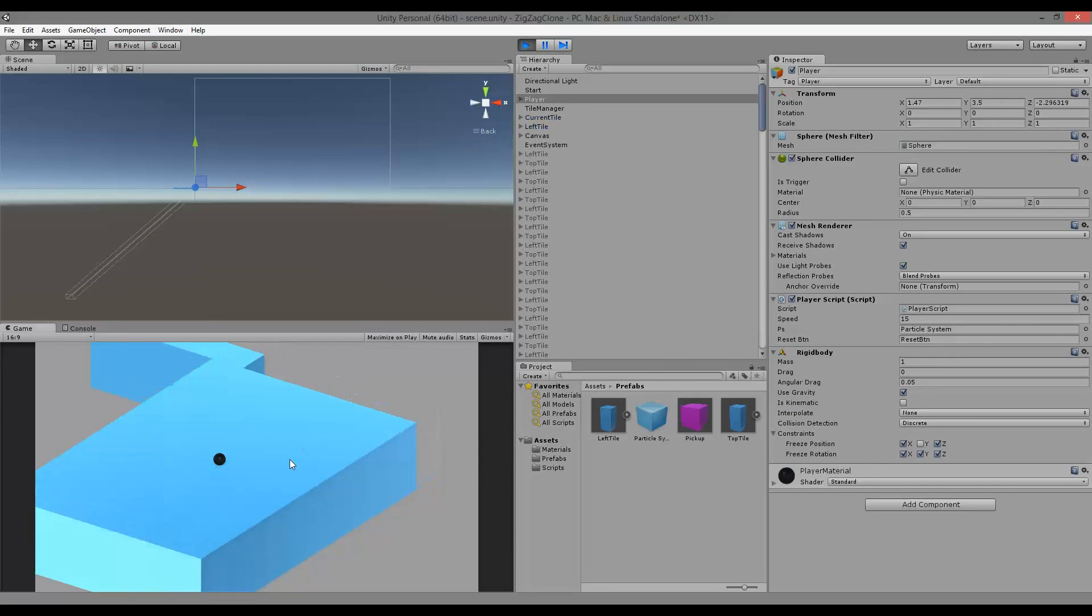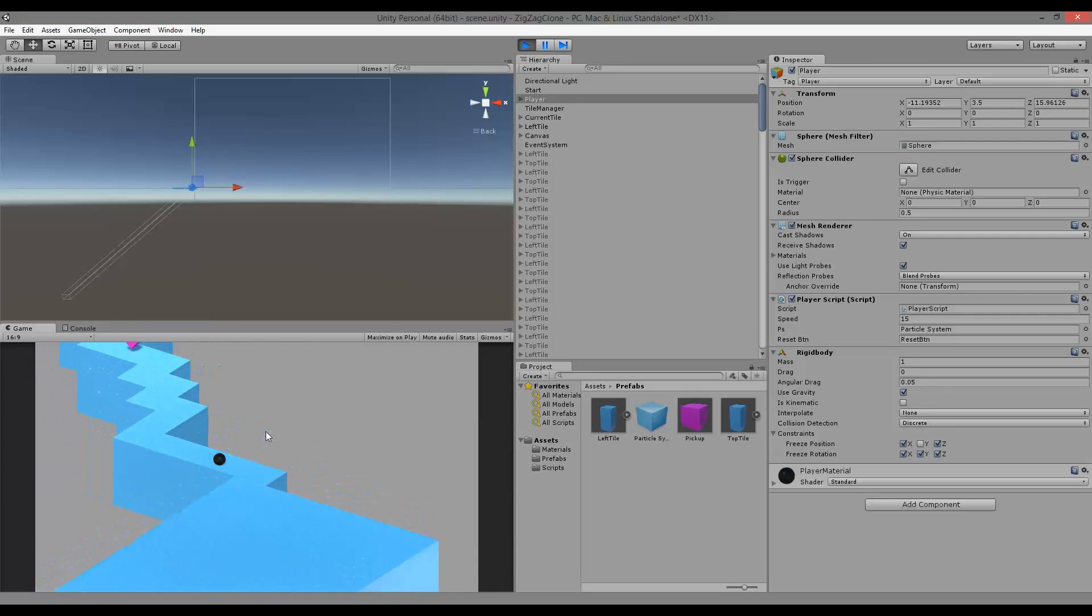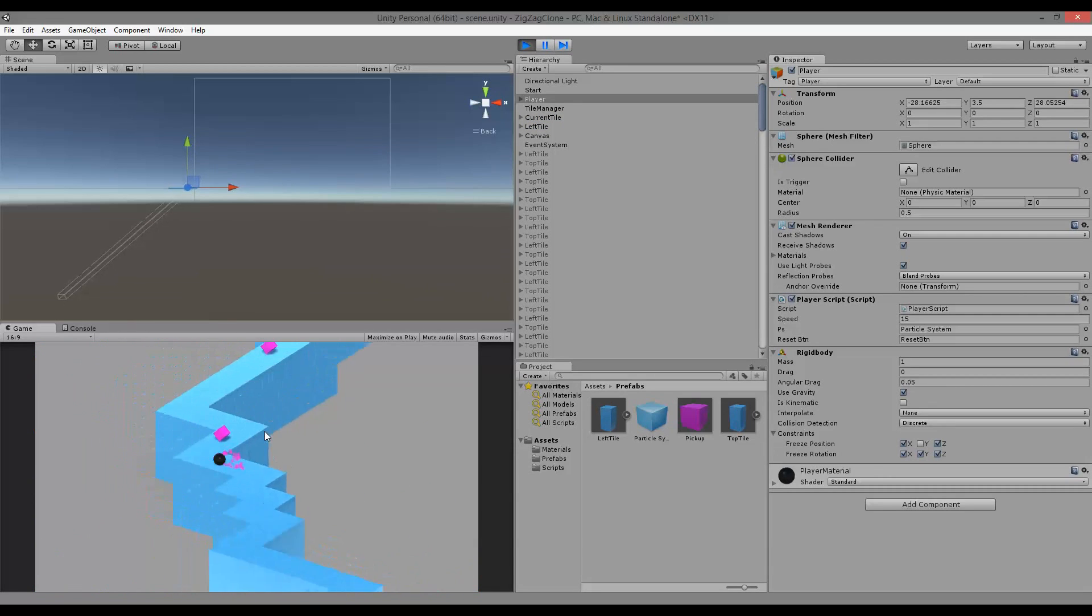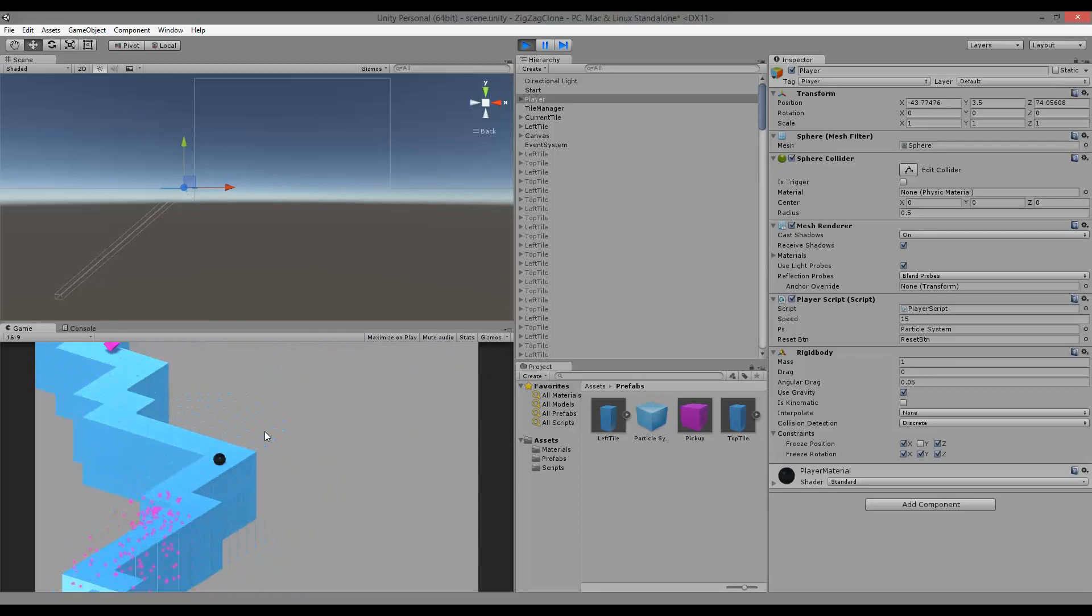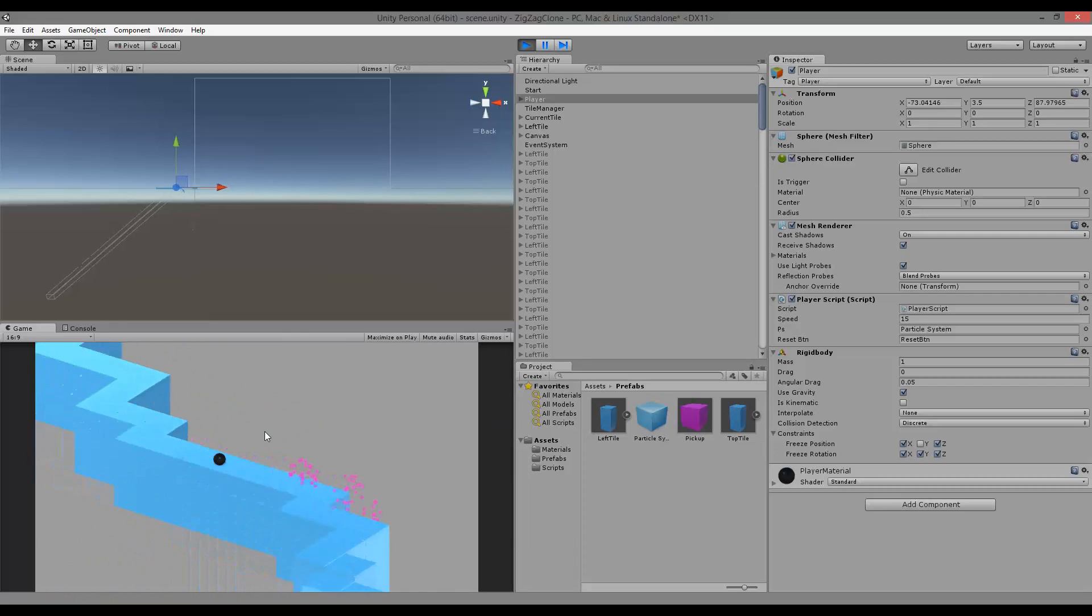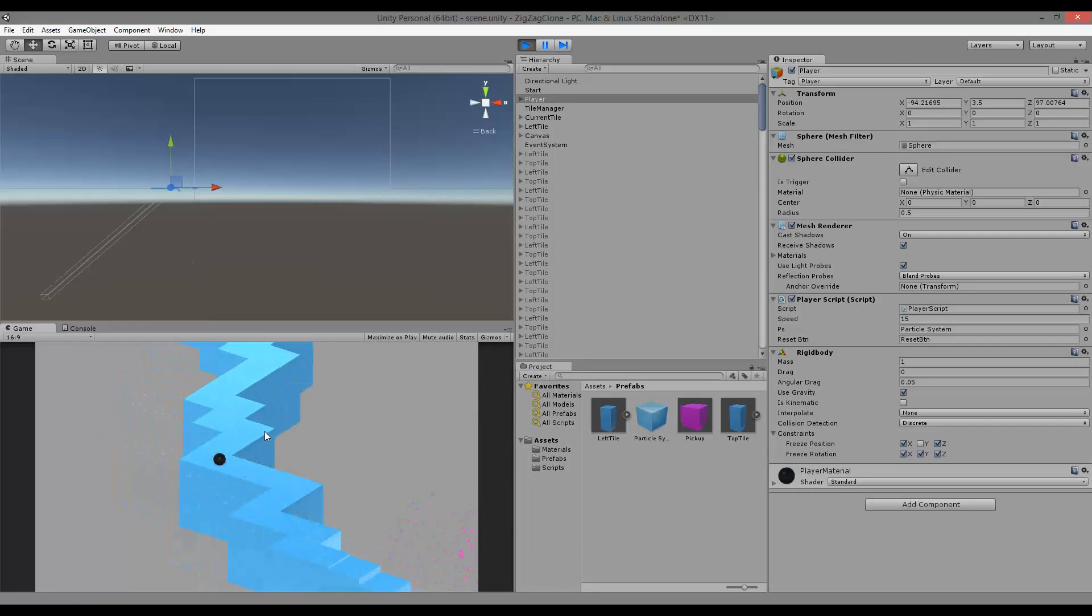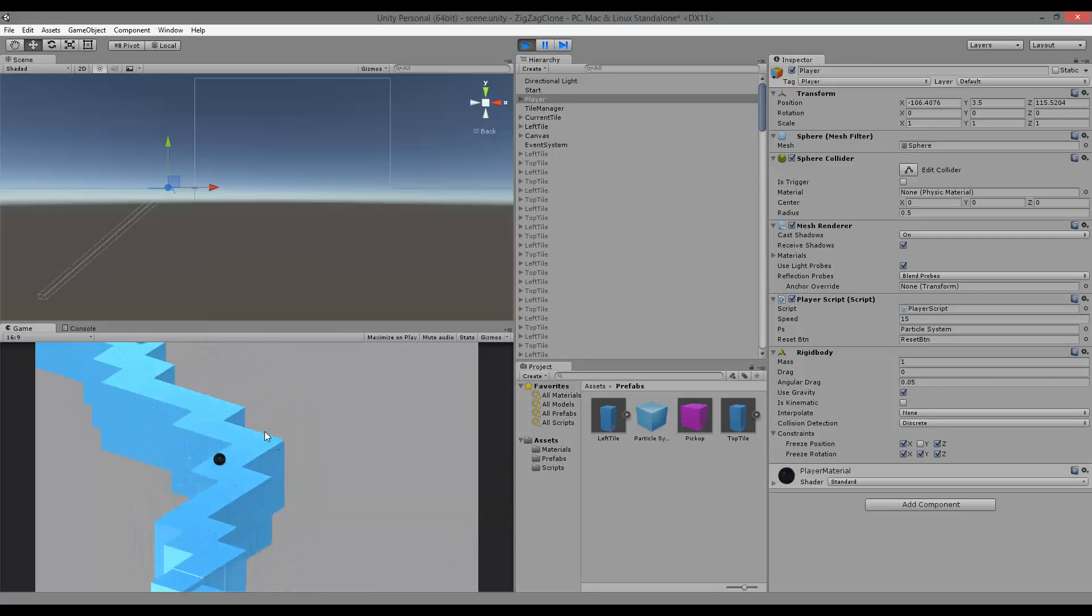So that's basically the whole gameplay. The level here is endless, so we have an endless level. This is how we can make a very simple addictive endless runner.